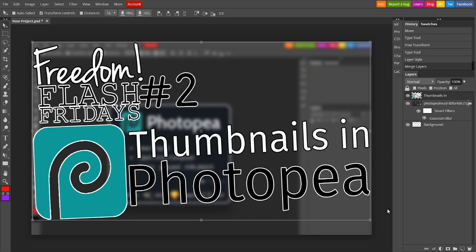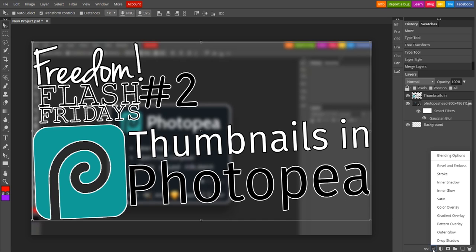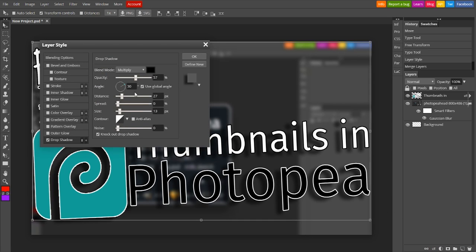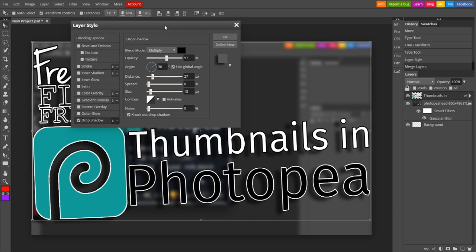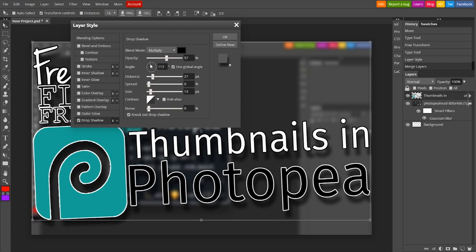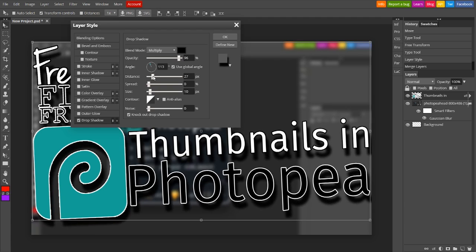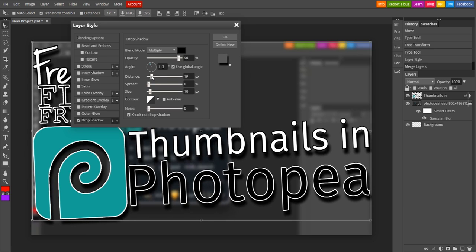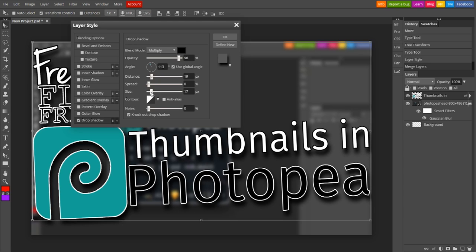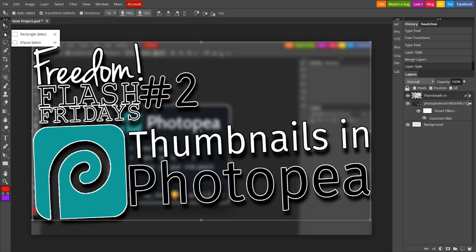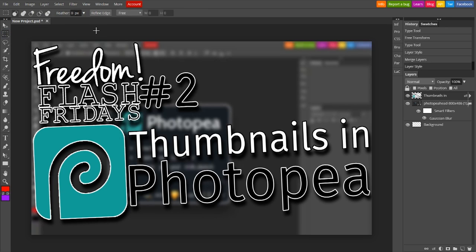So, with everything selected, we're gonna go down to Effects, to Drop Shadow, and we're gonna add a Drop Shadow to it. Now, of course, you want to get the shadow perfect. You don't want it to be too light, don't want it to be too dark, you just want to get it to look just right. And I say that's about good. What do you think? Let's make it a little darker. Boom. There we go. And now, we have Freedom Flash Friday's Episode 2, Thumbnails in Photopea. Now that you have your thumbnail done, there's only one step to go.